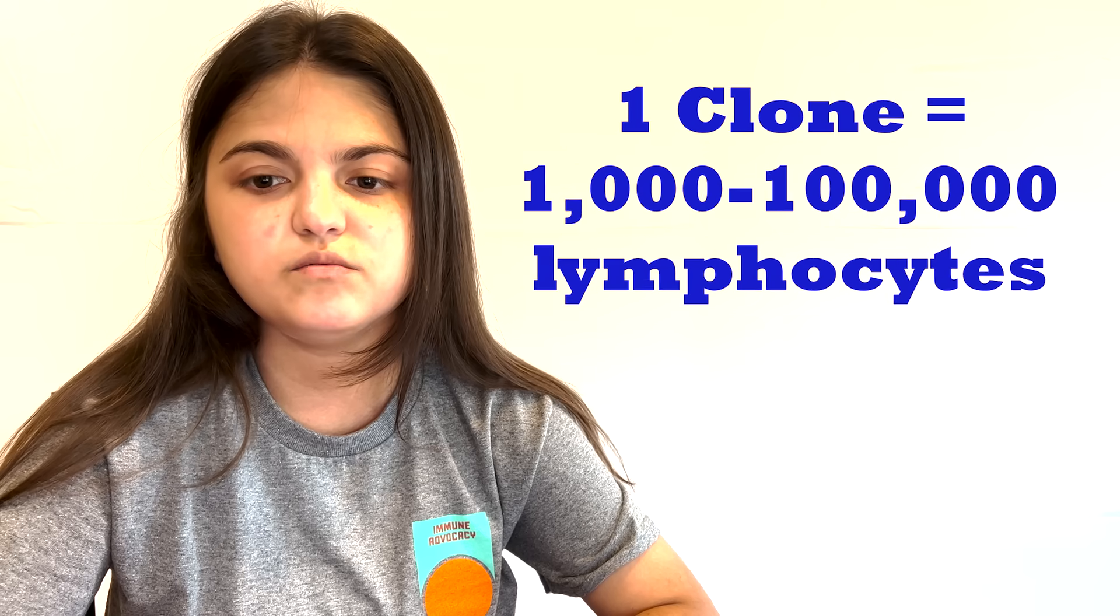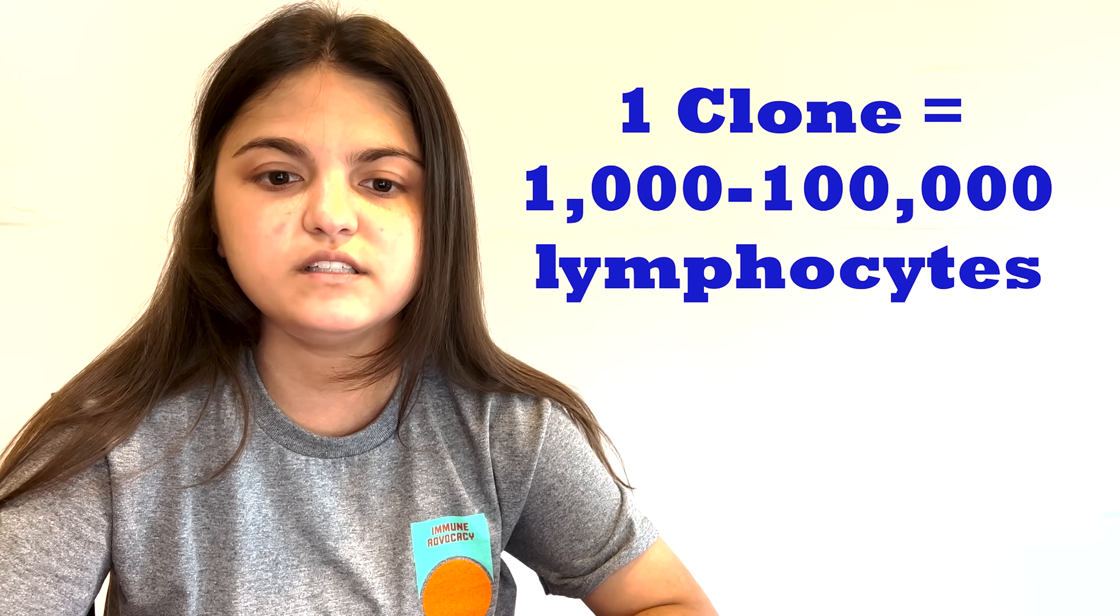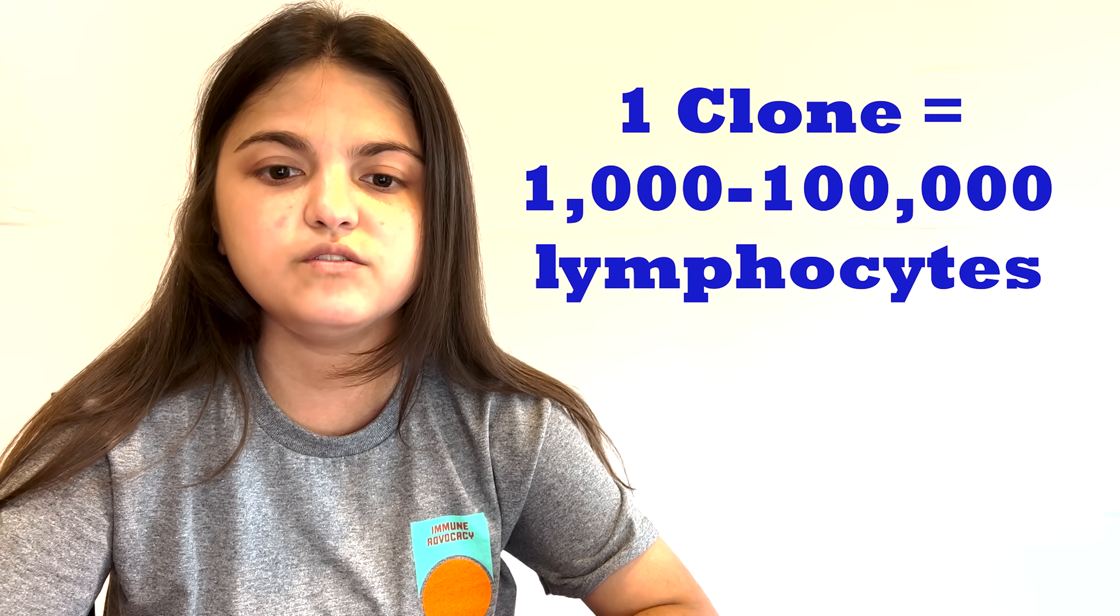Accordingly, each clone has about 1,000 to 100,000 lymphocytes that are trained to respond only to a single specific antigen.